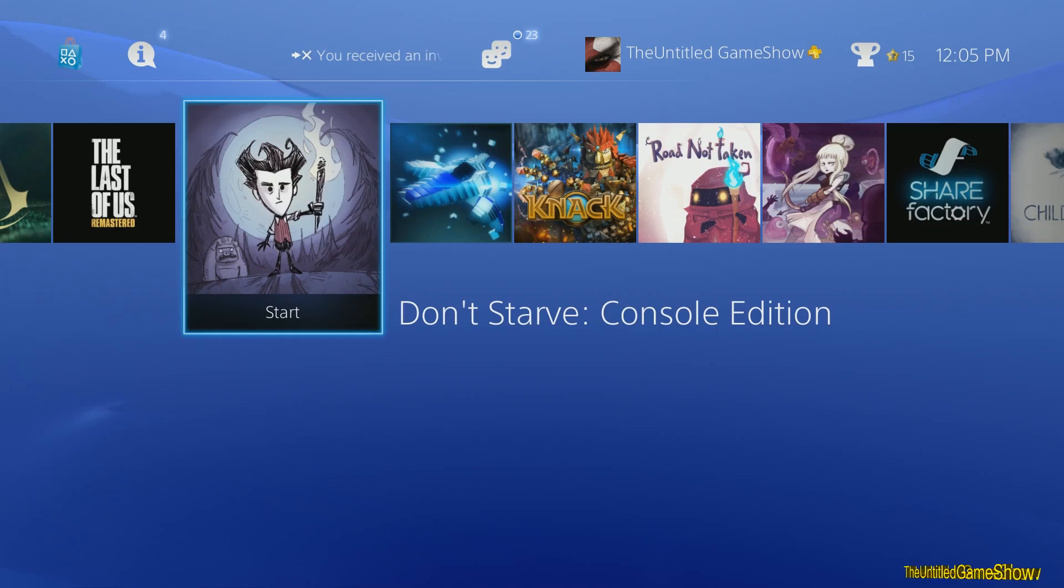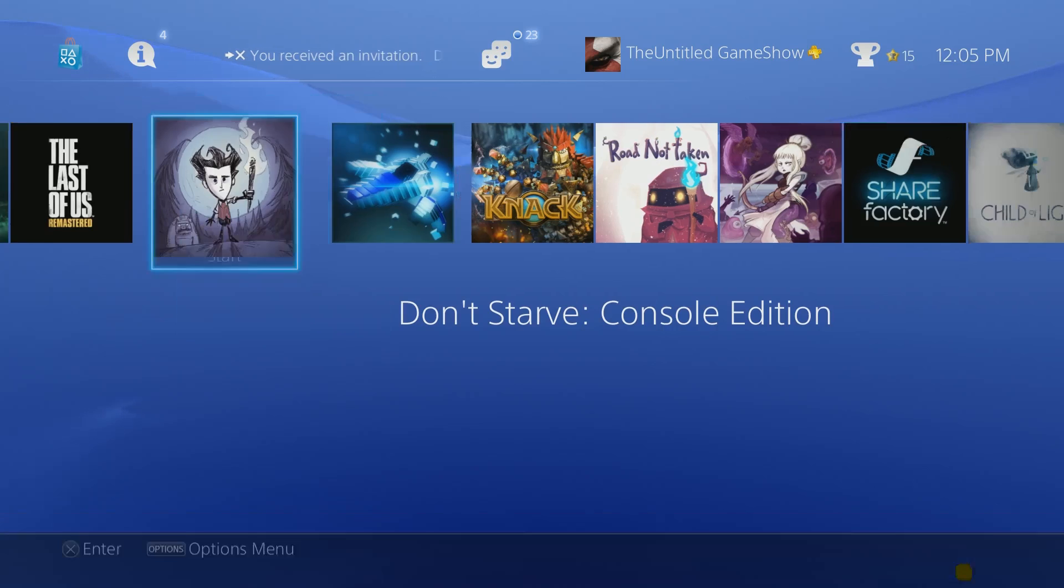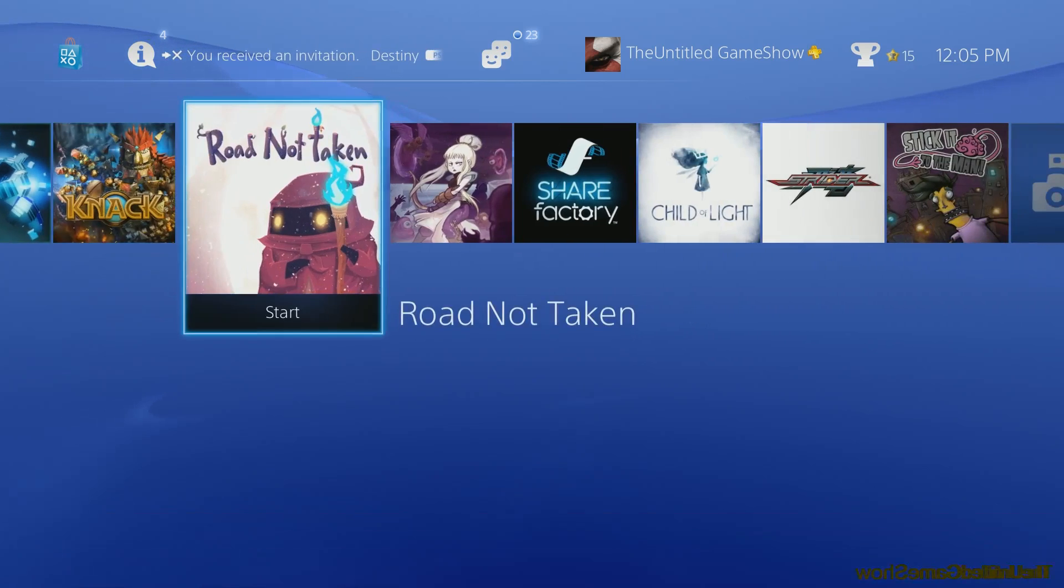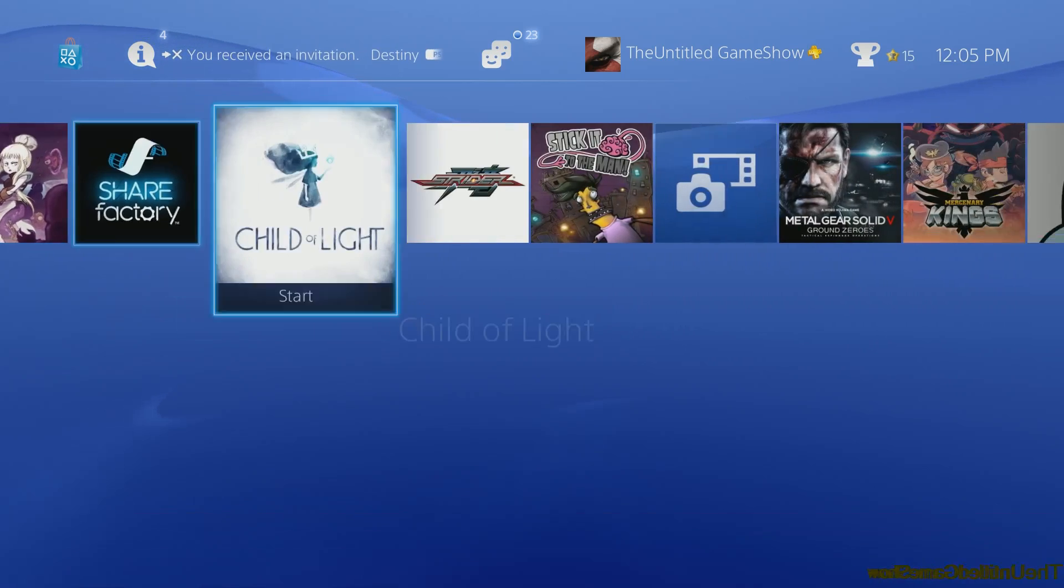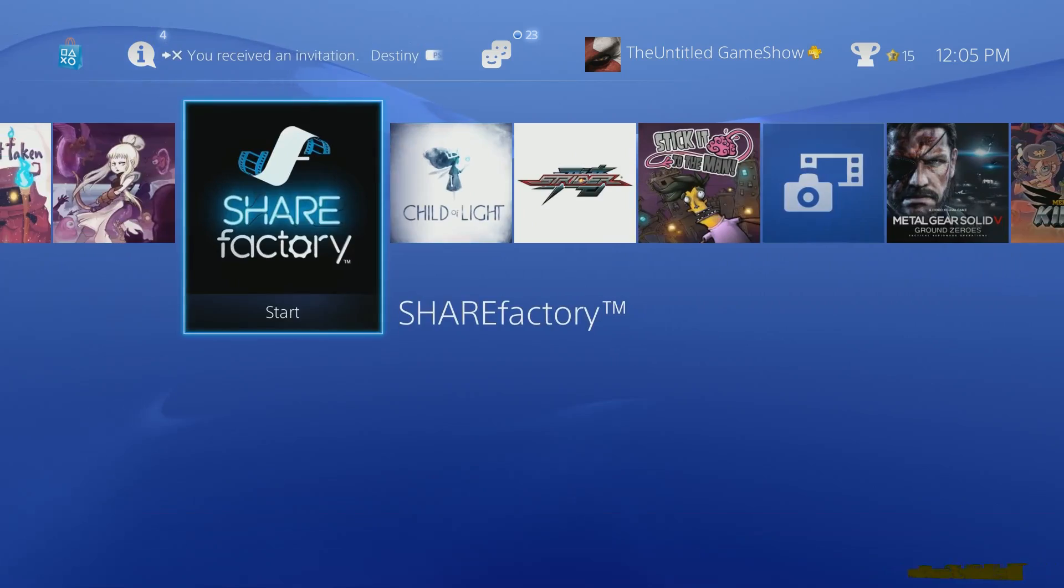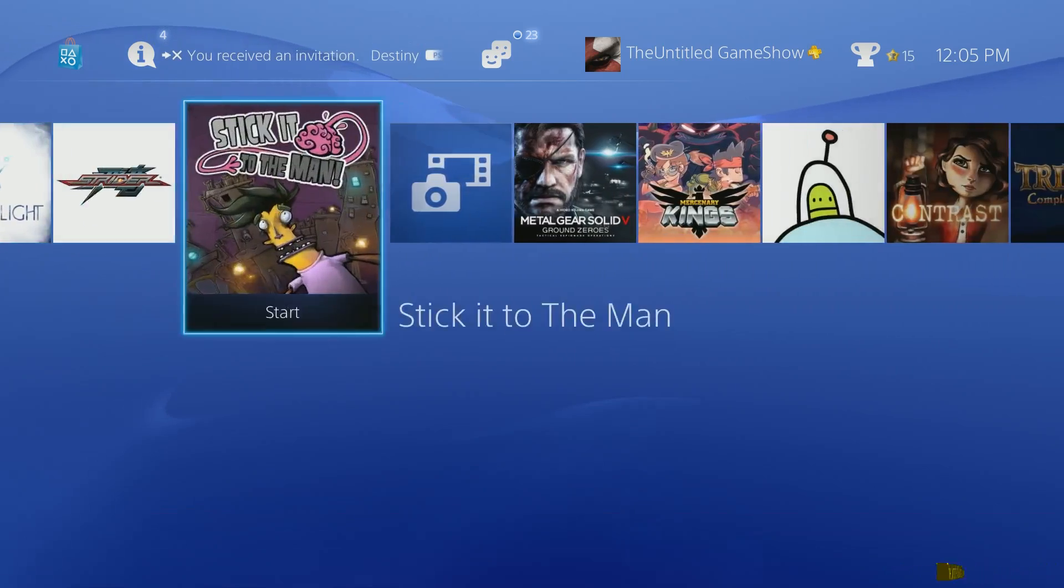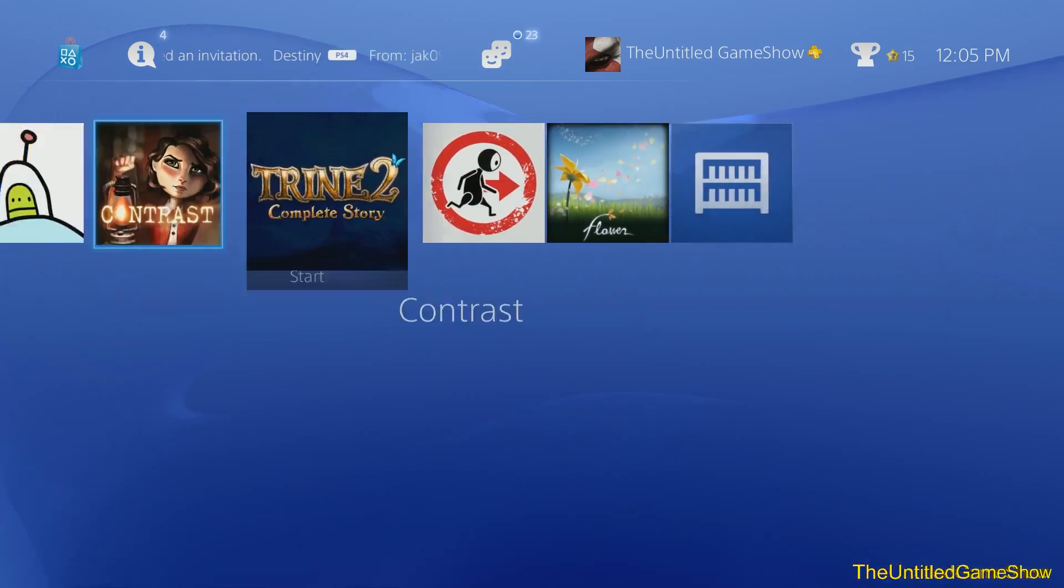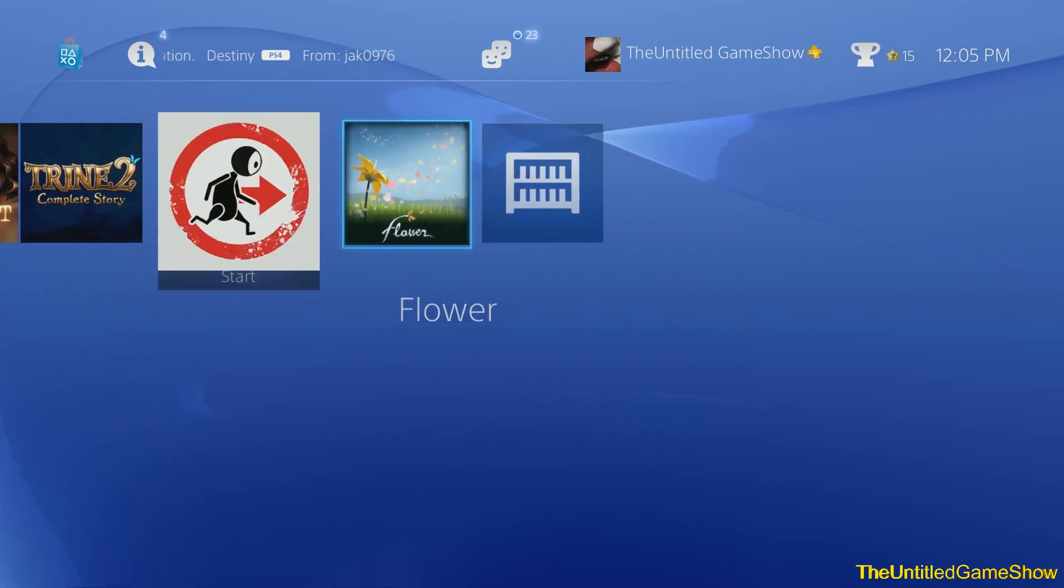So there you go guys. Don't Starve wasn't there before, Resogun wasn't there, Nag, all these games and all these items like Share Factory, all these things were not there before but now they're all back in their place.